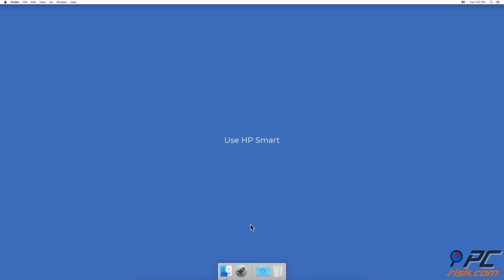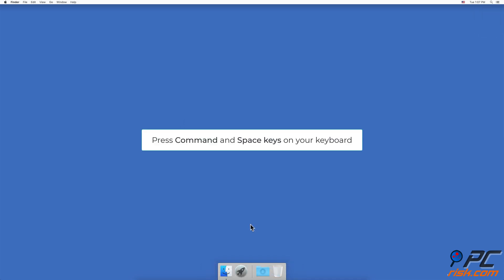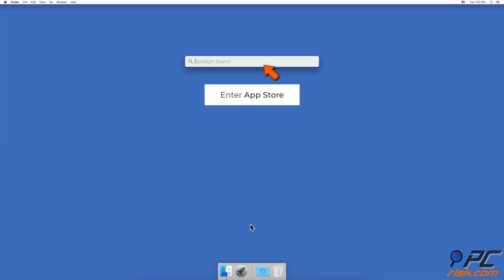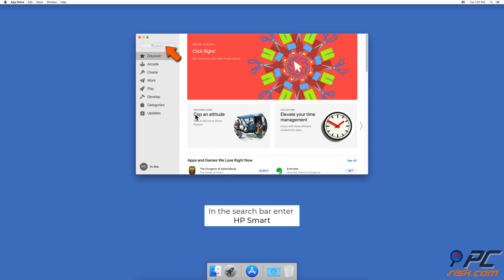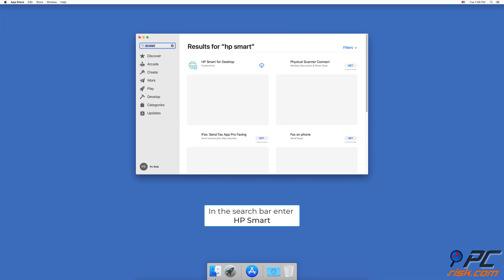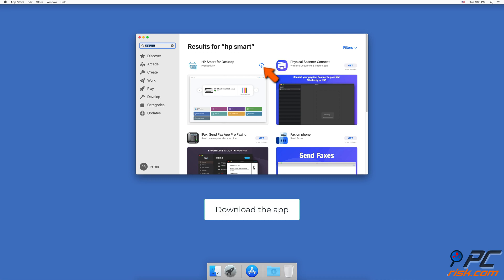Use HP Smart. On your keyboard, press the Command and Space keys to open Spotlight. Enter App Store, and in the search bar enter HP Smart. Download HP Smart.